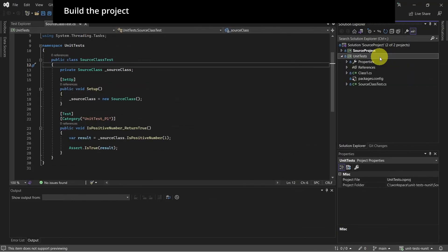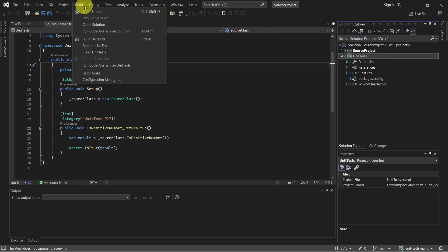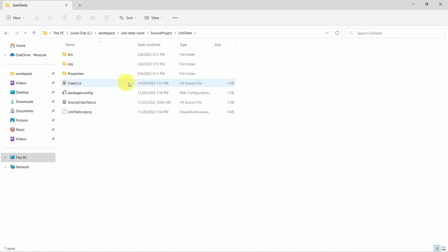First, we have to build our unit test project, and we can do this either using Visual Studio or we can open a command prompt and use the .NET build command.